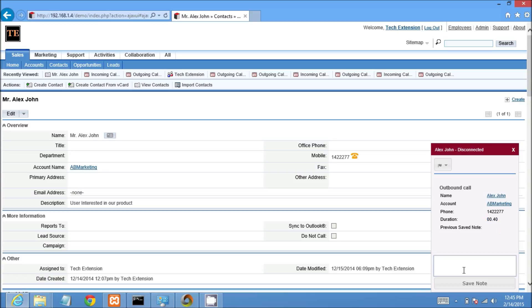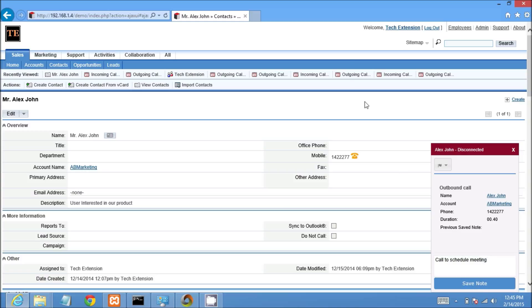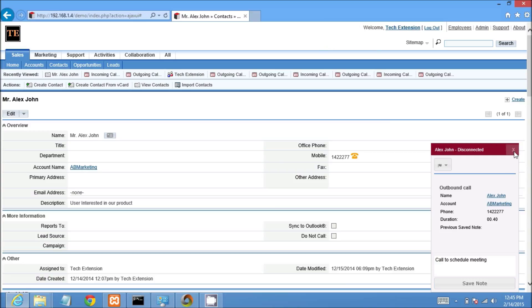Now I will show you how to save a note for this call after call hang up. I would like to create a call note like call to schedule meeting. To save the call note, I have to click on save note. It will show notification call memo saved successfully in call description.